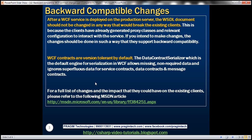In general, WCF contracts are version tolerant by default. The data contract serializer, which is the default engine for serialization in WCF, allows missing non-required data and ignores any superfluous data for service contracts, data contracts, and message contracts. For a full list of changes and their impact on existing clients, refer to the MSDN article.